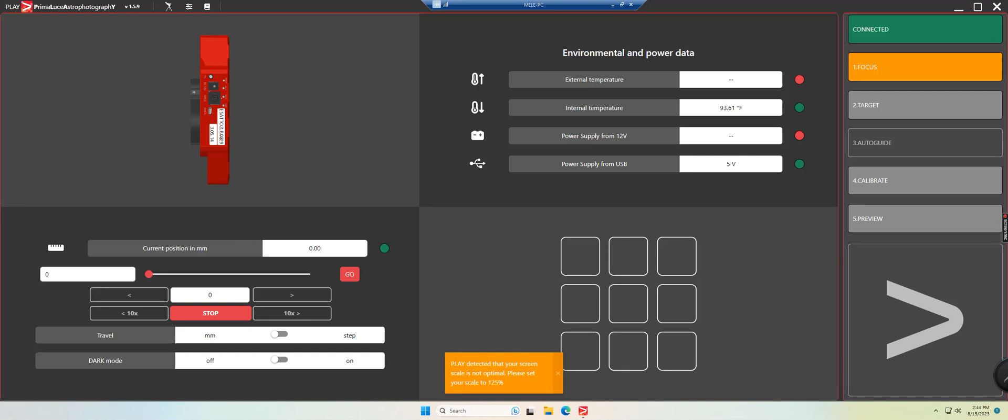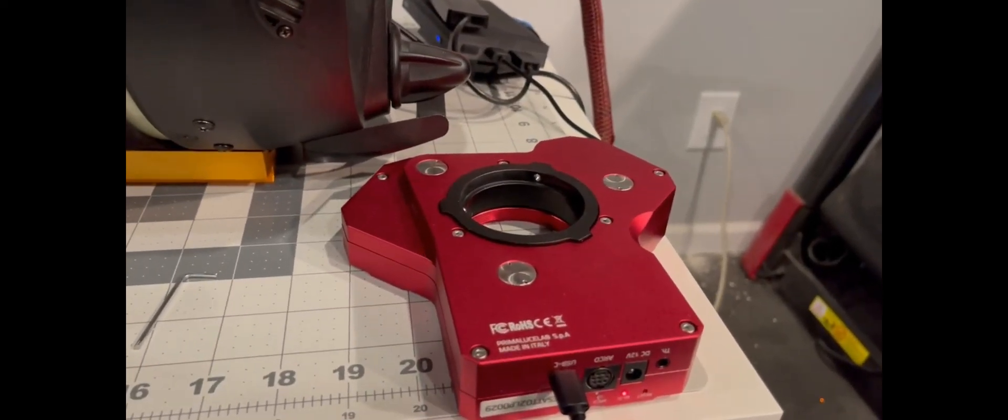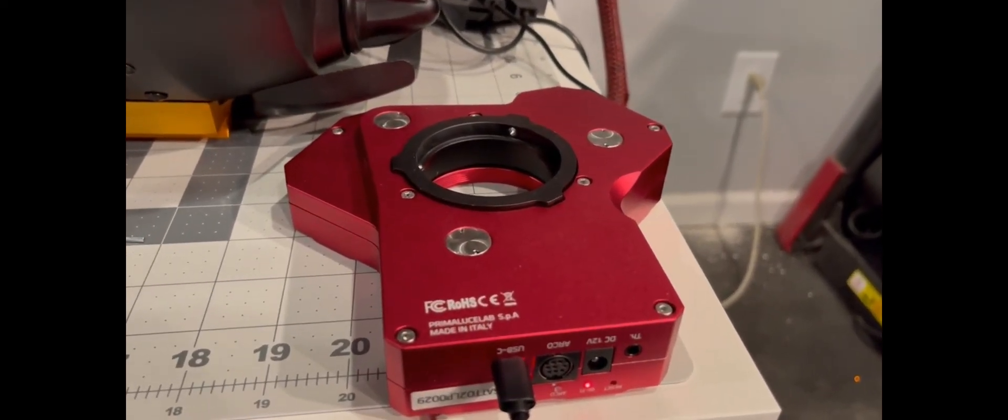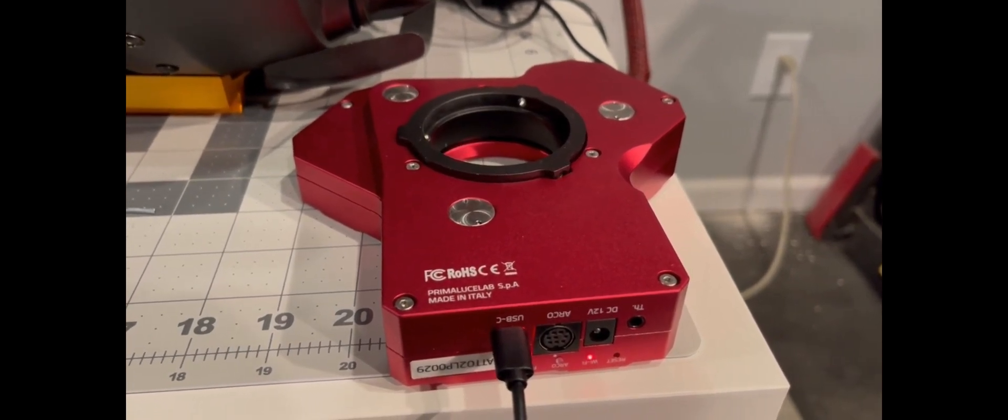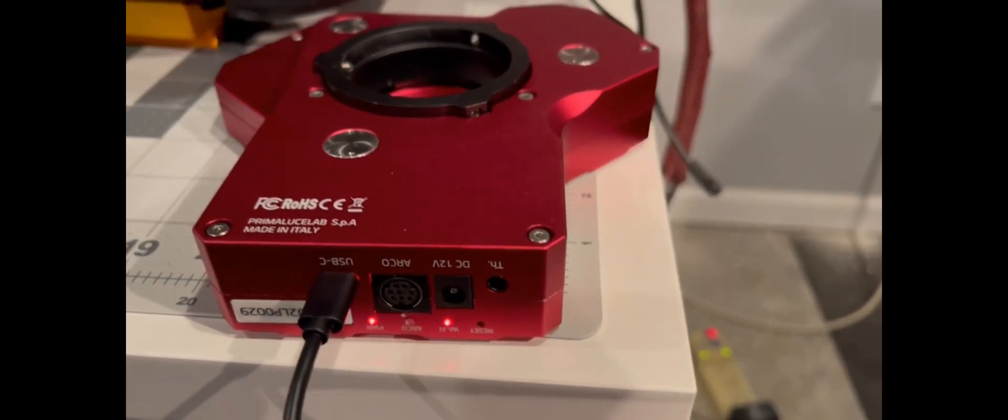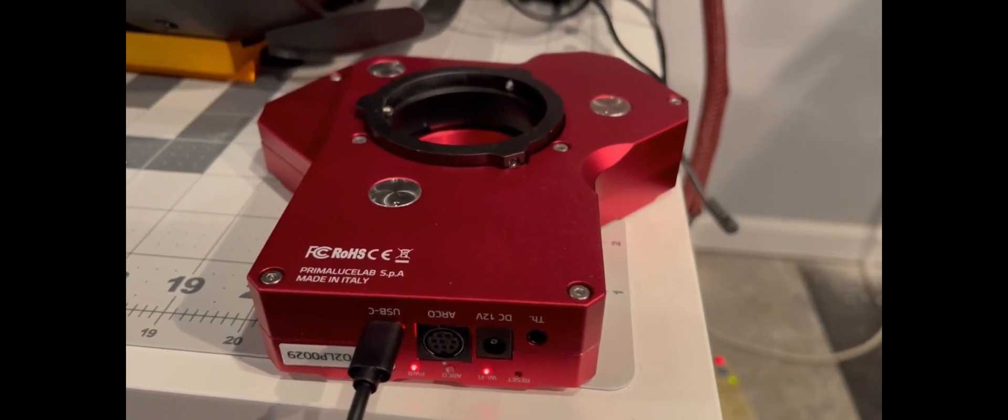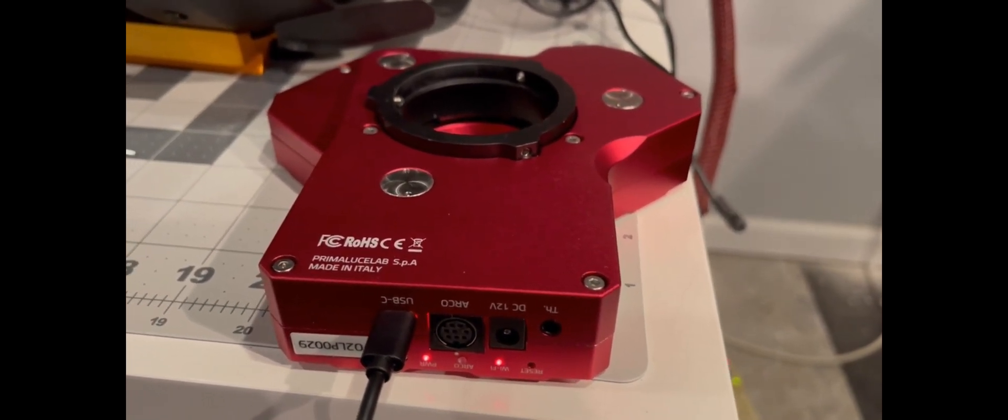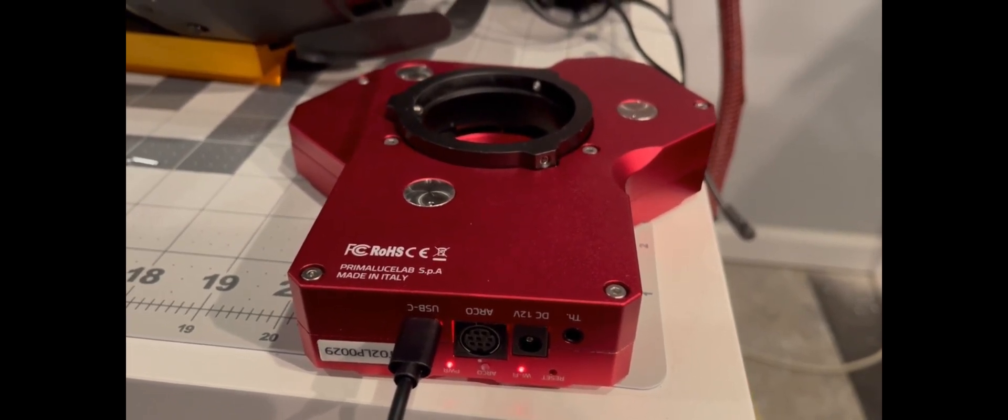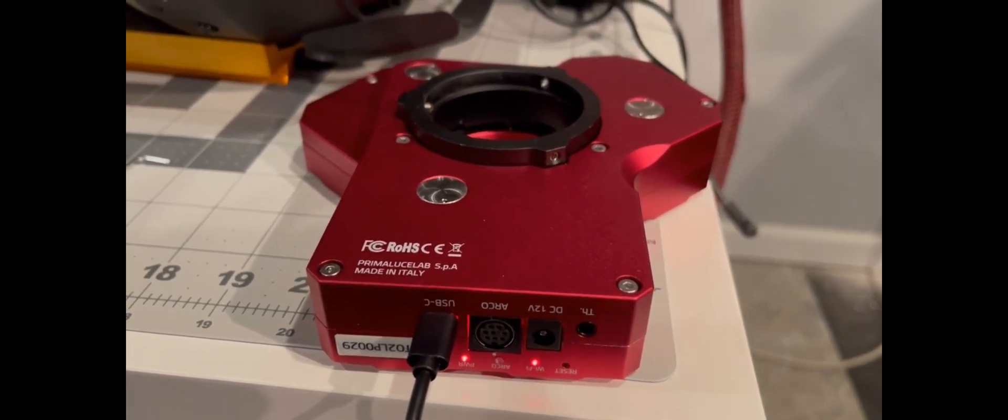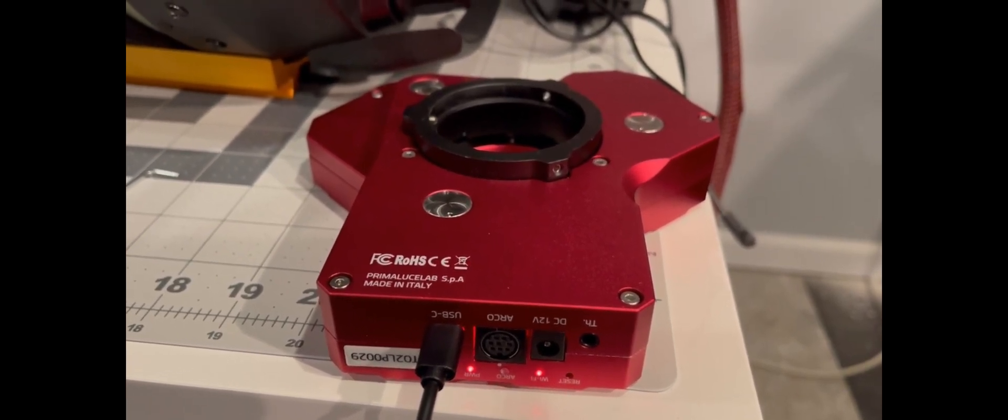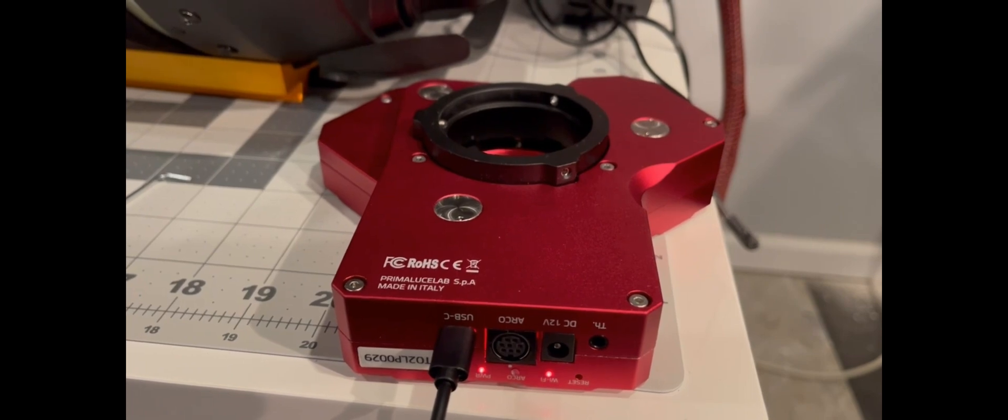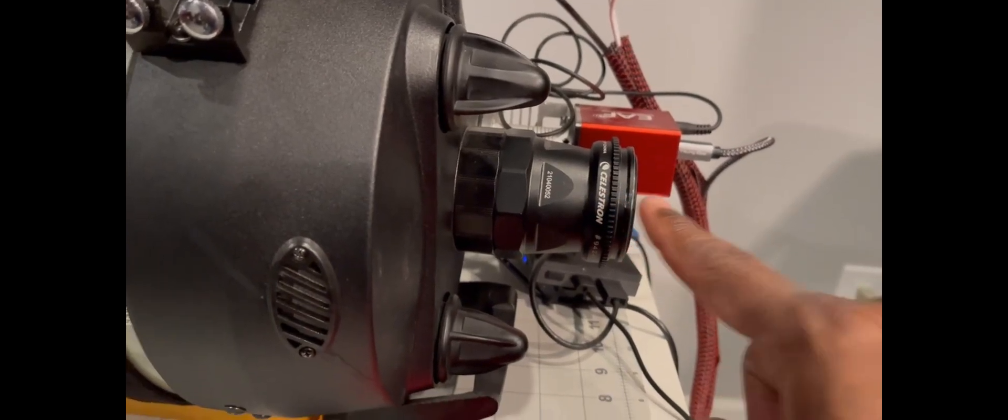And what you'll want to do is you'll want to rack the focuser completely out. So I'm going to switch my travel here from millimeter to step and I'm going to max that out. And then once this is maxed out, you can go ahead and press go. And as you can see here, the tri-volt is starting to move and there you start to see the set screws that are shown. And what you want to do is you want to use that Allen key and just unscrew or retract these set screws back in order to mount onto your adapter.